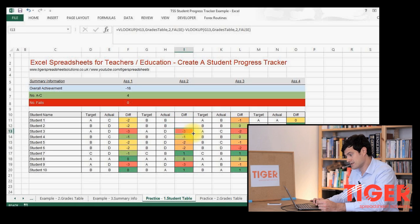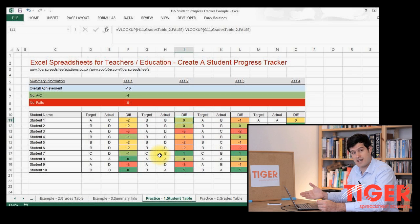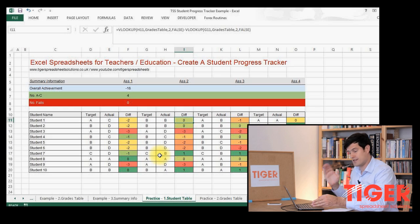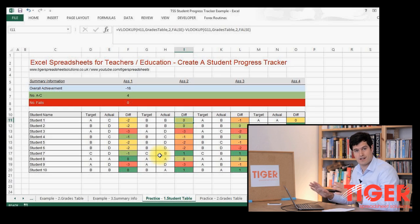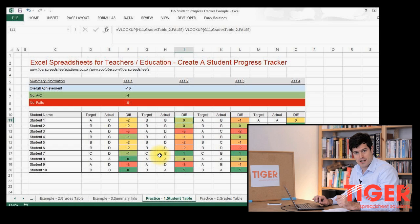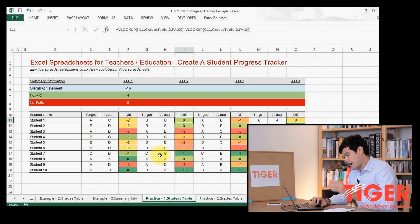The final step is just to copy up the VLOOKUP formulae. We can see they're working well because where the target and actual grade are the same, it's giving us a zero. So that's drop-down menus.